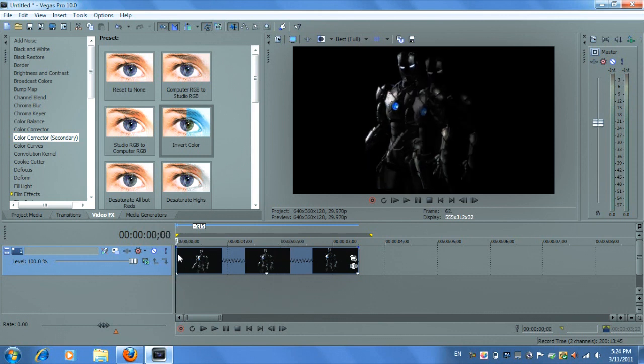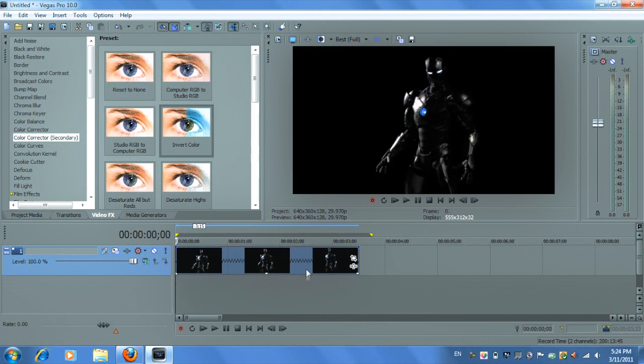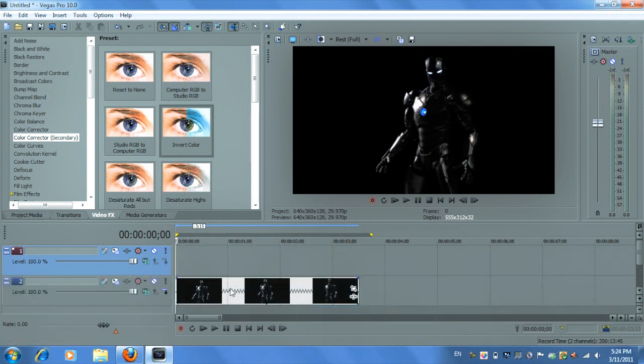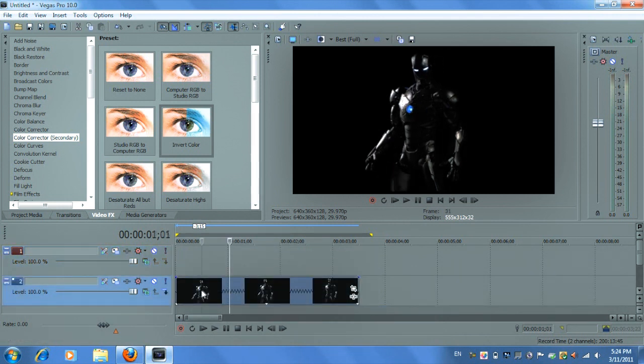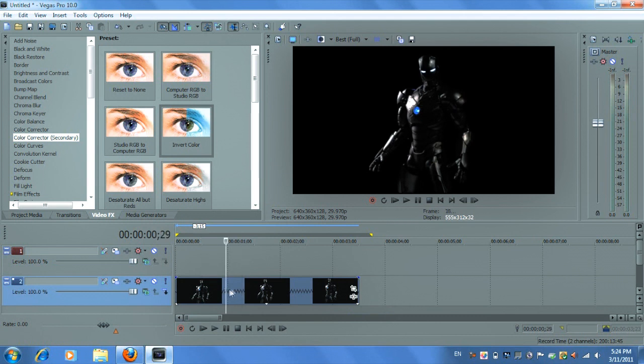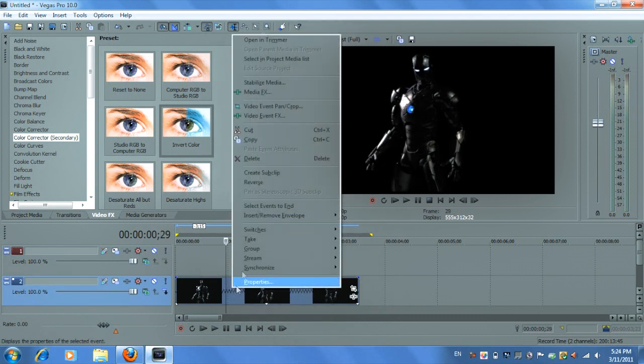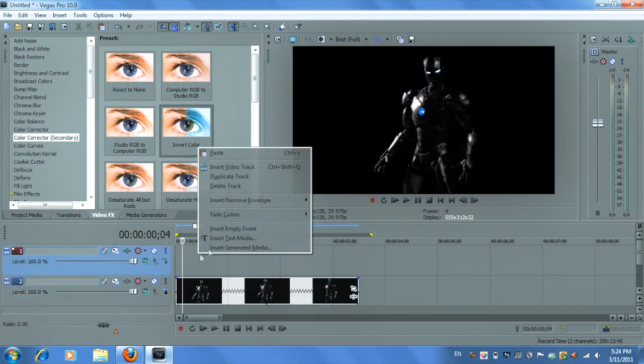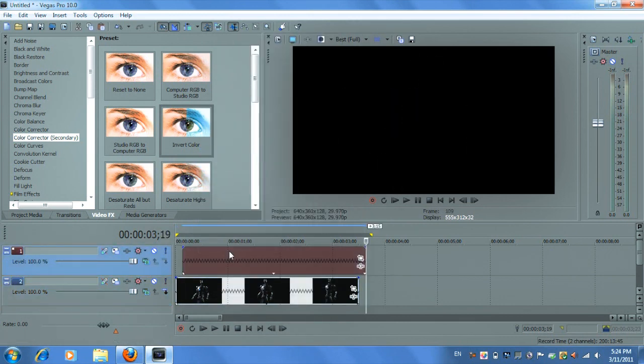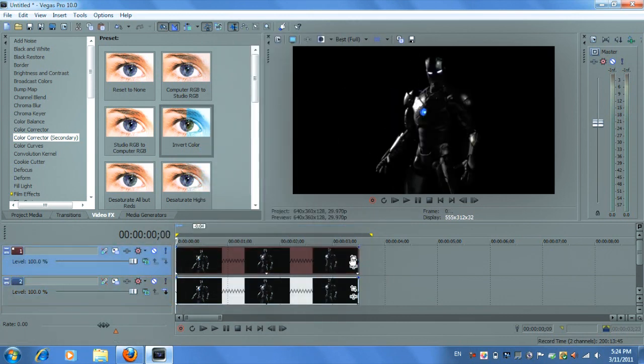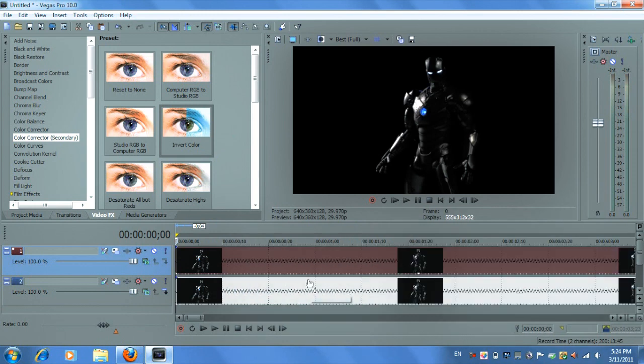So let's do this. What you want to do is insert video track and then duplicate the video you want to mask. So just copy, paste. Make sure the video is directly above the video, on top of each other.